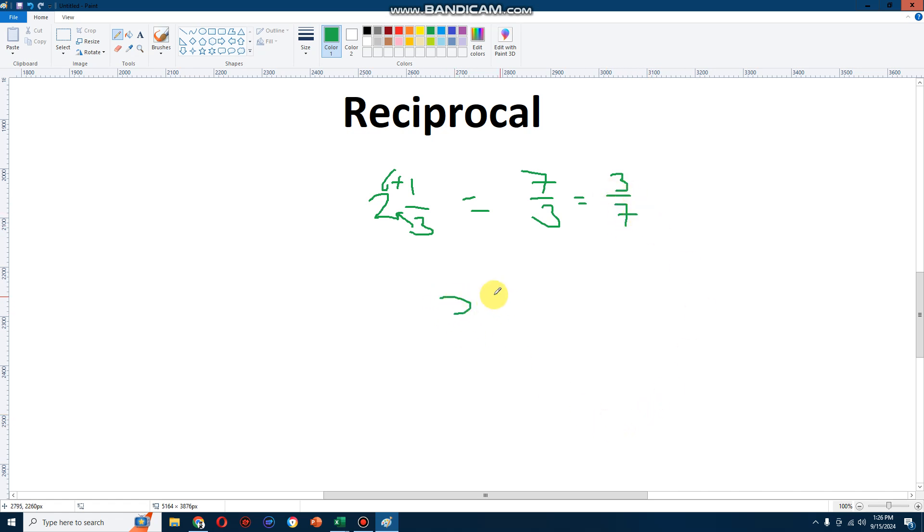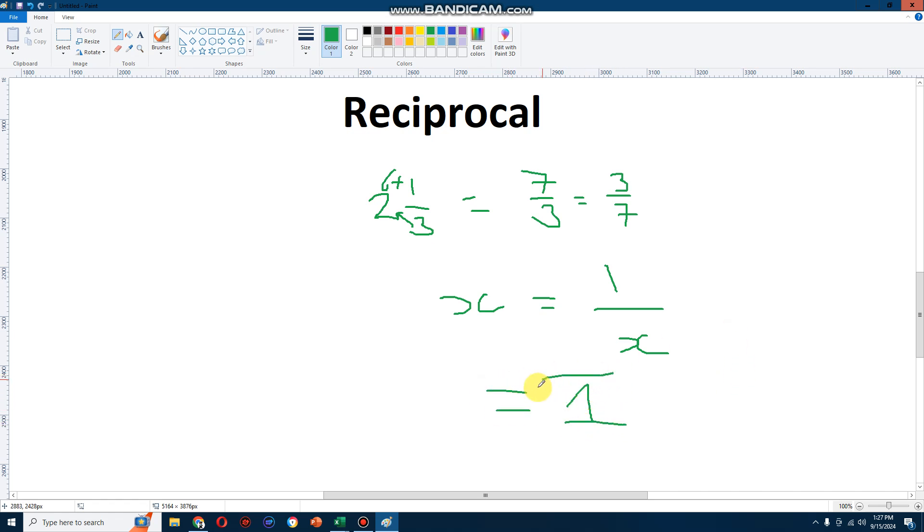You just take the number, any number x, and you turn it into its fraction, 1 over x, like that. And you just check when you multiply it, does it equal to the number 1? If it does, it's the reciprocal. Thank you.